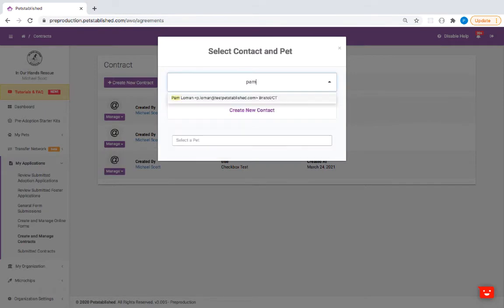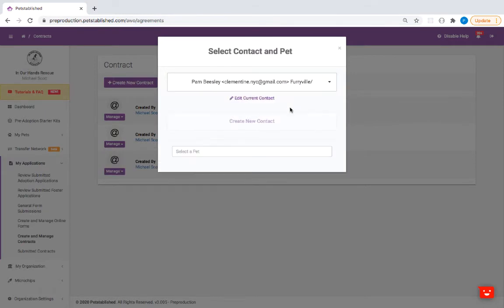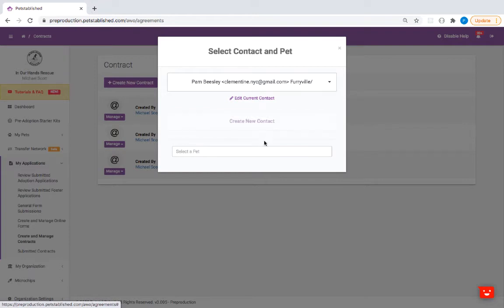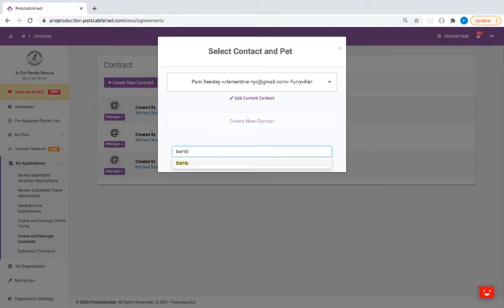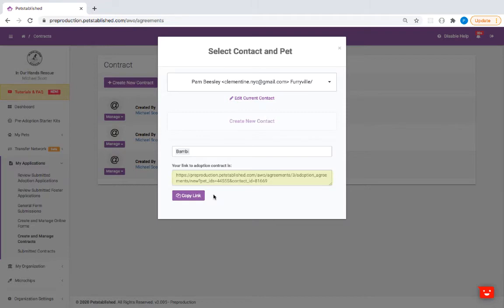If this is a new contact, click on Create New Contact and input their information. Then select the pet from the drop-down menu below. Once this is done, a link to your adoption contract will appear. You can then copy this link and send it directly to your adopter or foster.